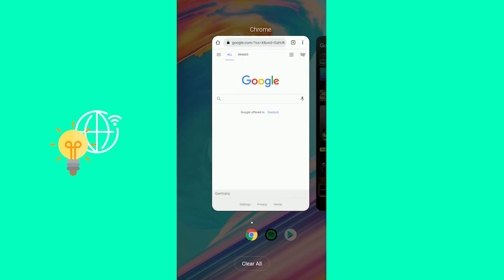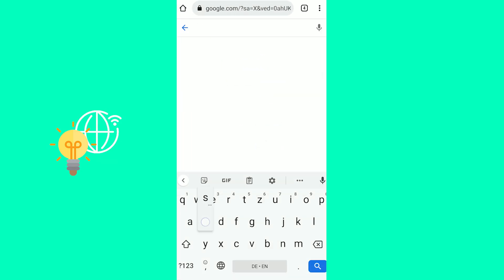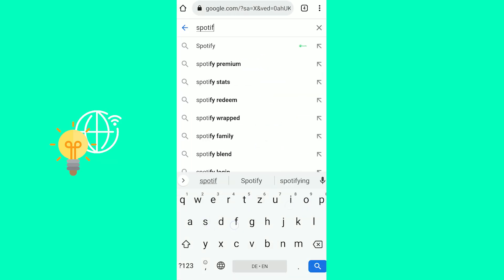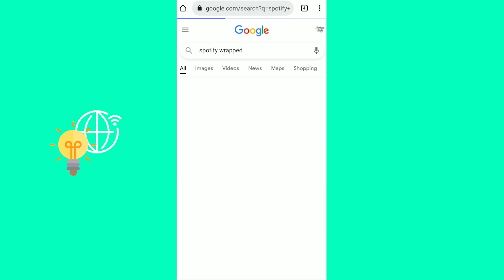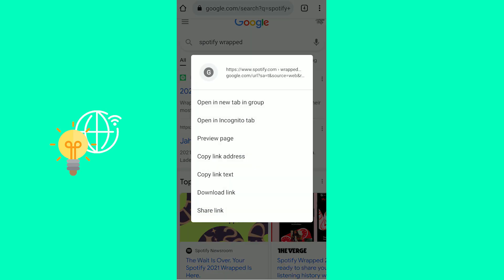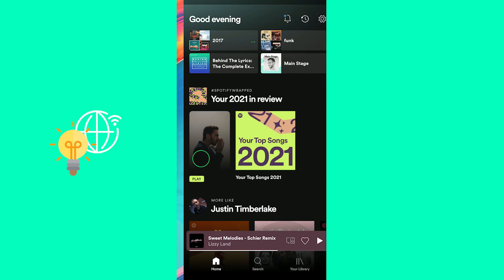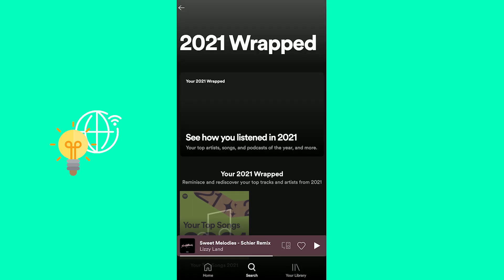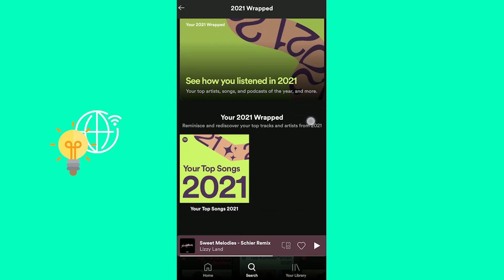What you can also do is go to your browser — any browser — and search for Spotify Wrapped. The first link you can click will get you to your app and then you will see this.